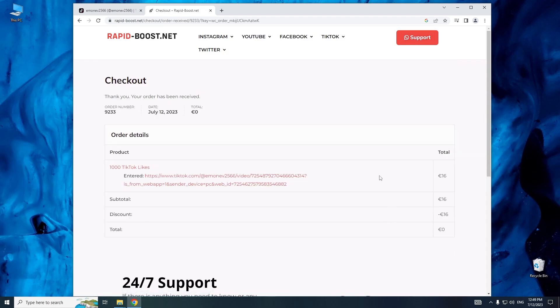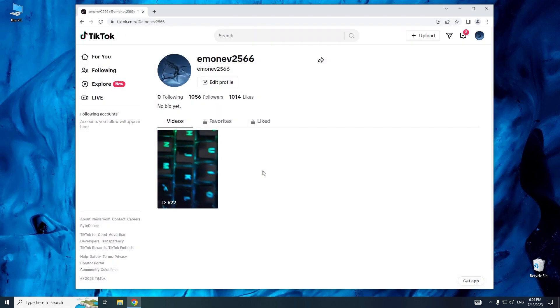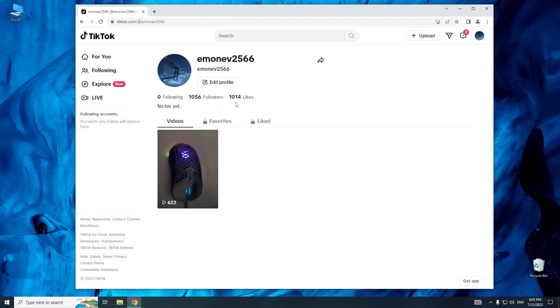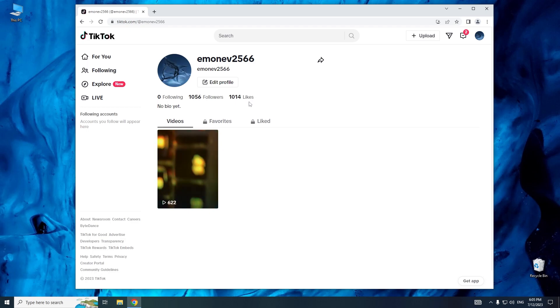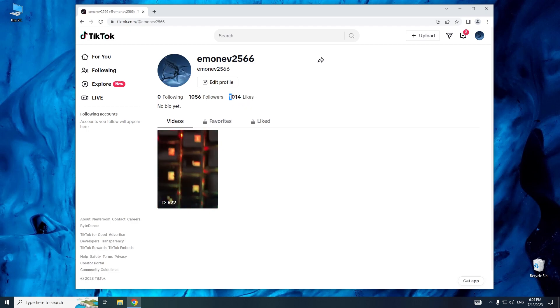You can see that the order has been successfully received. Now, all we have to do is wait. We will gain likes soon. We can see that after completing all the steps, I have successfully gained 1,000 likes.